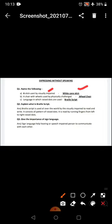Chairs, wheels which are physically challenged people use, that is known as the wheelchair. Language in which raised dots are used.